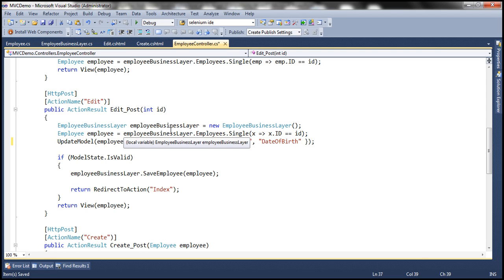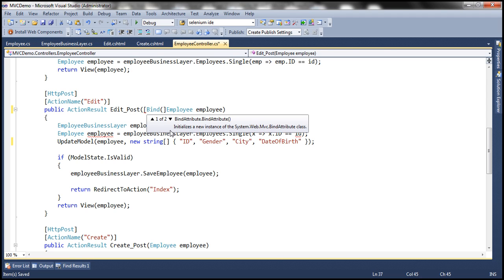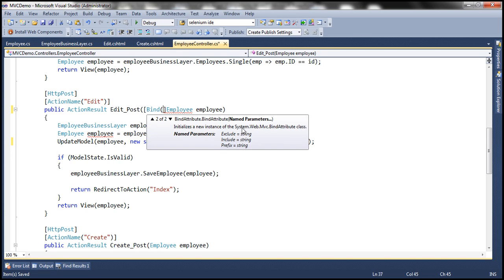The first change is I'm going to get rid of the ID parameter and use an employee object as a parameter instead. This employee object is going to automatically receive the posted form values. I'm going to specify the bind attribute right here. Notice that this bind attribute class has two constructors — the second constructor has named parameters where we can specify our include and exclude lists. Include and exclude are equal to string, meaning your properties have to be a comma-separated list of strings.